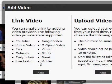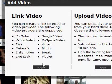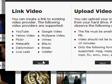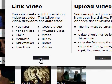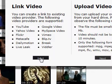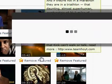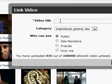What most people are doing is linking video — actually uploading video has been a little bit glitchy. So if you're linking a video from YouTube, Metacafe, Google Videos, or whatever, you just click right here on Next and it wants the video URL.